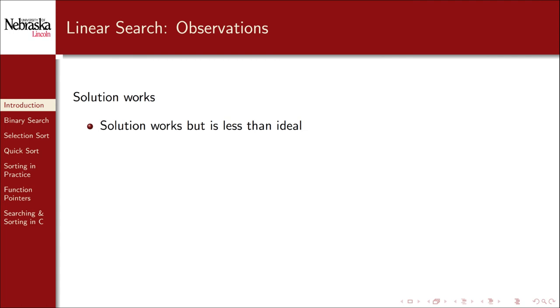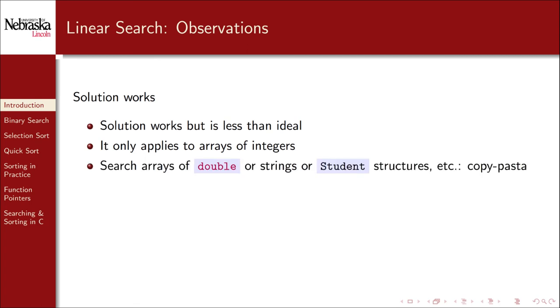Our solution works, but it's less than ideal. It really only applies if we want to assert an array of integers. What if we wanted to search an array of double values, or string values, or student structures? We may be tempted to take this solution, which we know works, and do a copy pasta, and change a few of the variable values along with our search criteria.